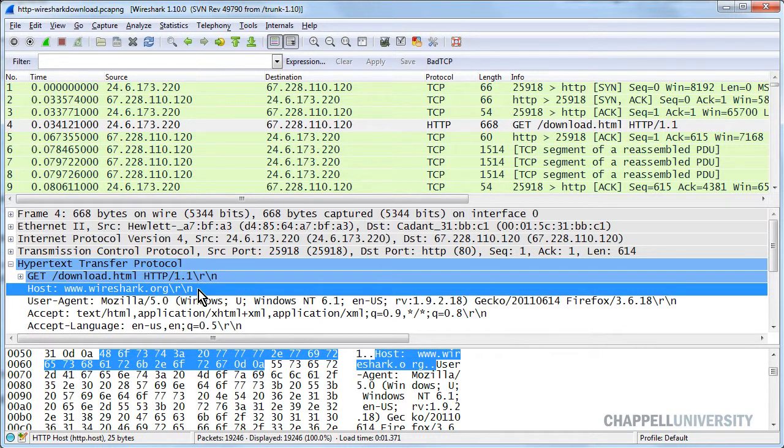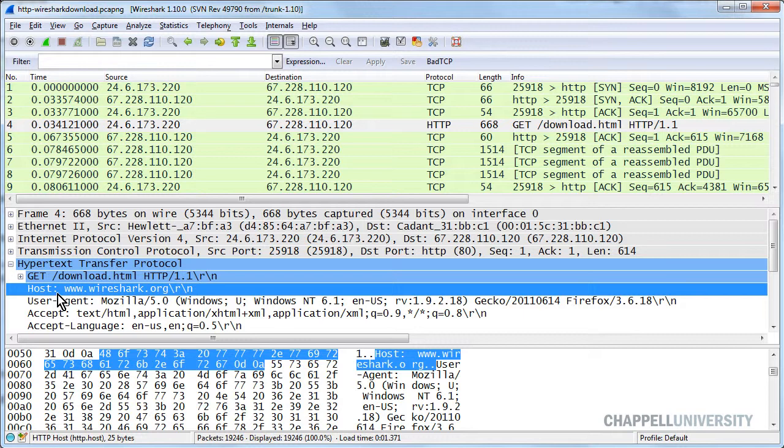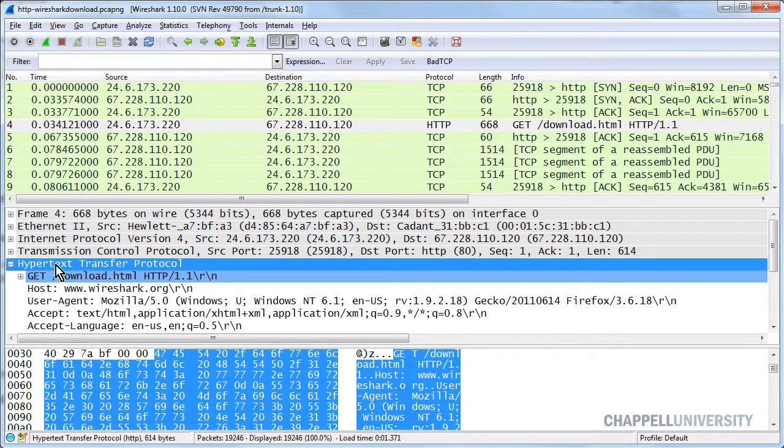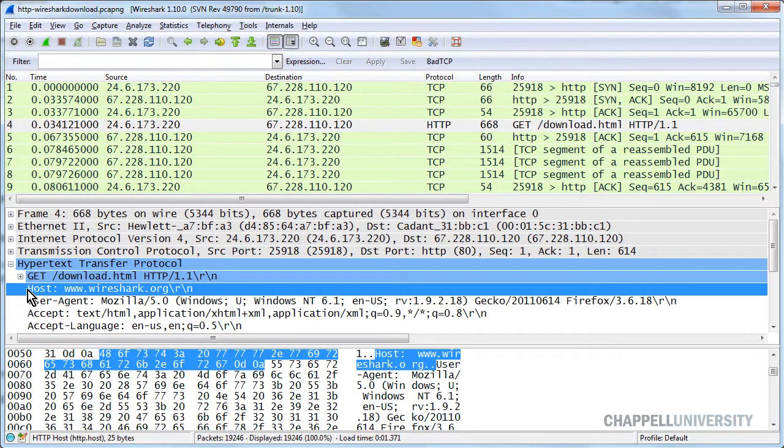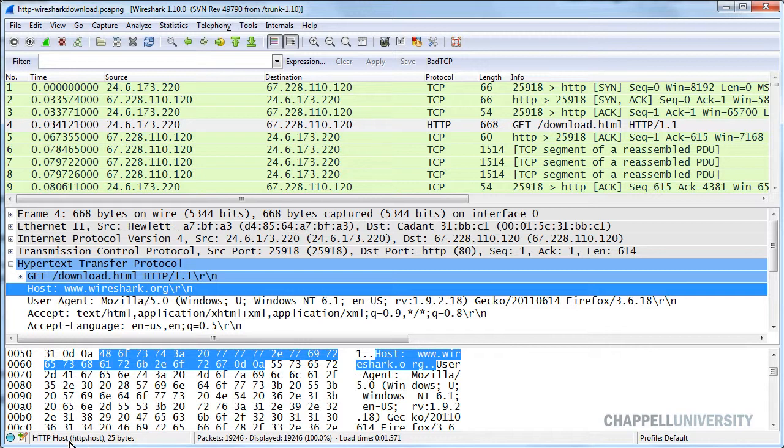So to see all the different hosts that are browsed during a web download session such as this, we can simply expand the HTTP section and look for the host line. Down below we can see that Wireshark calls this the HTTP.host field.